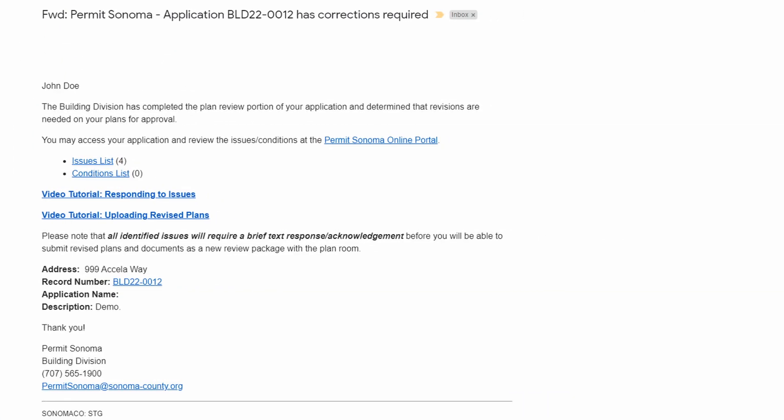Once a plan review cycle is completed, you will receive email communications letting you know you can access any related issues and conditions for that review cycle.